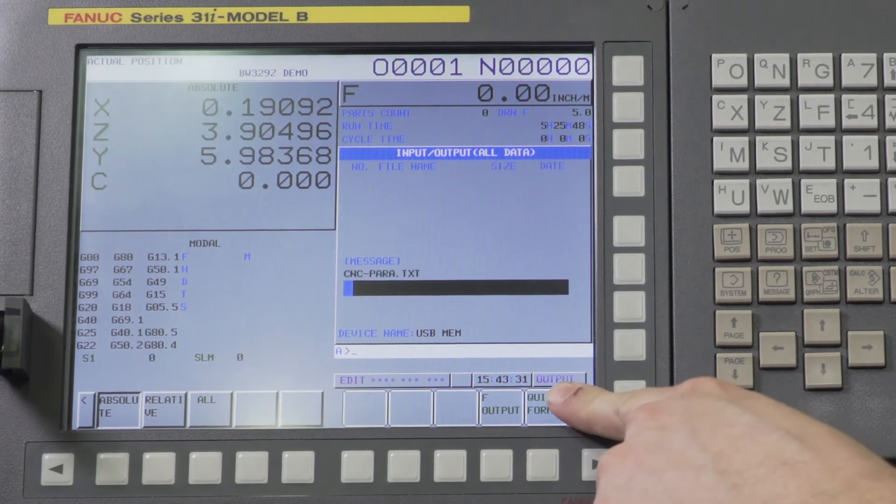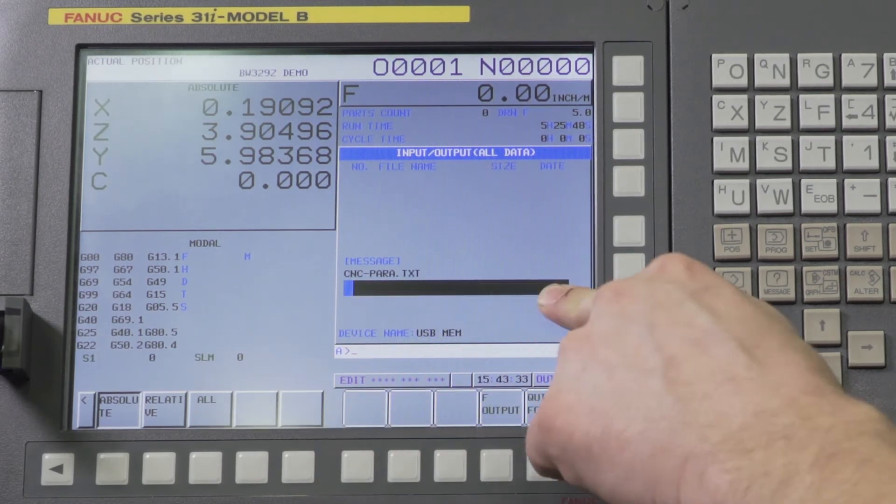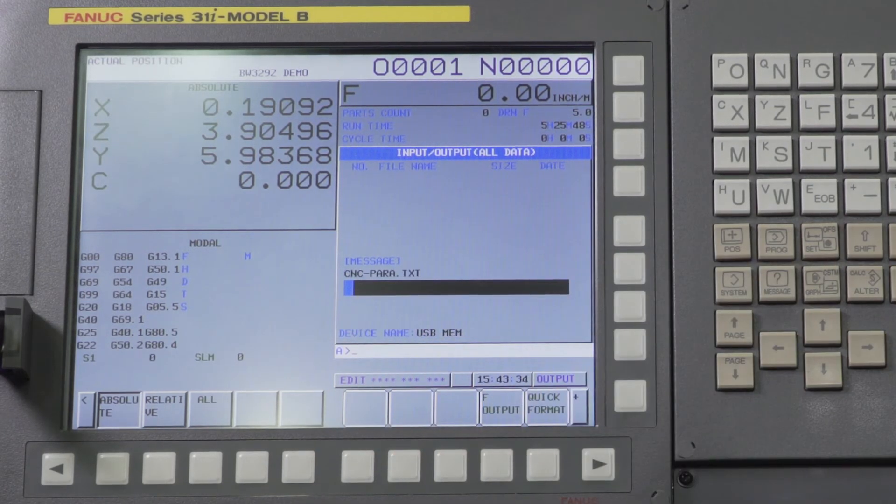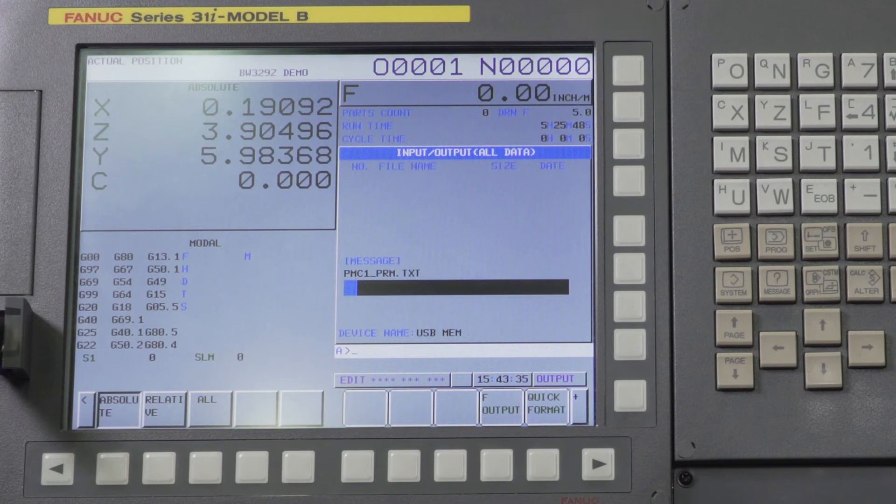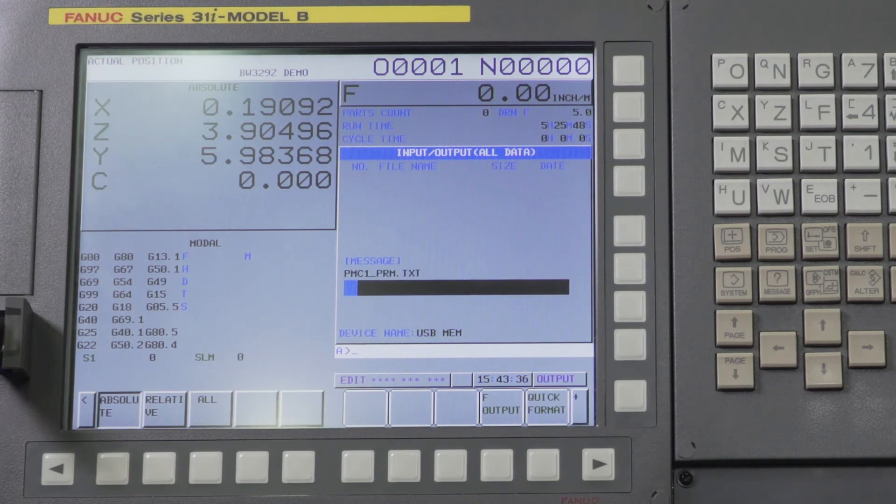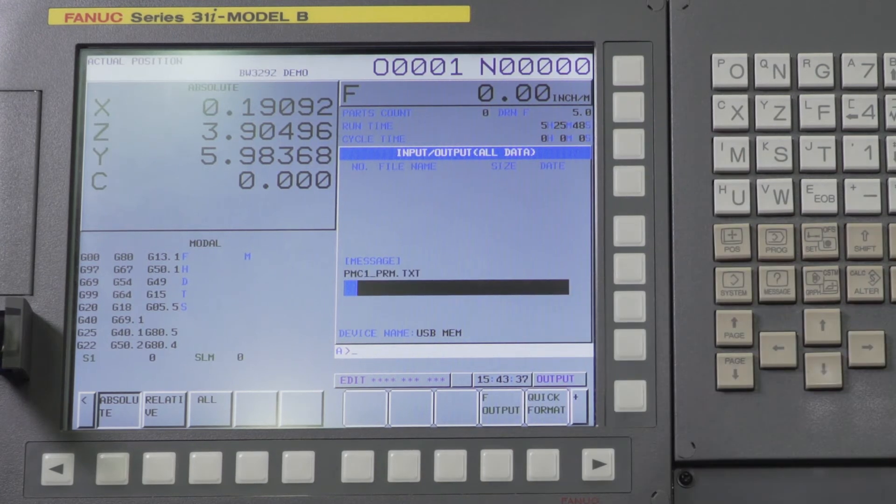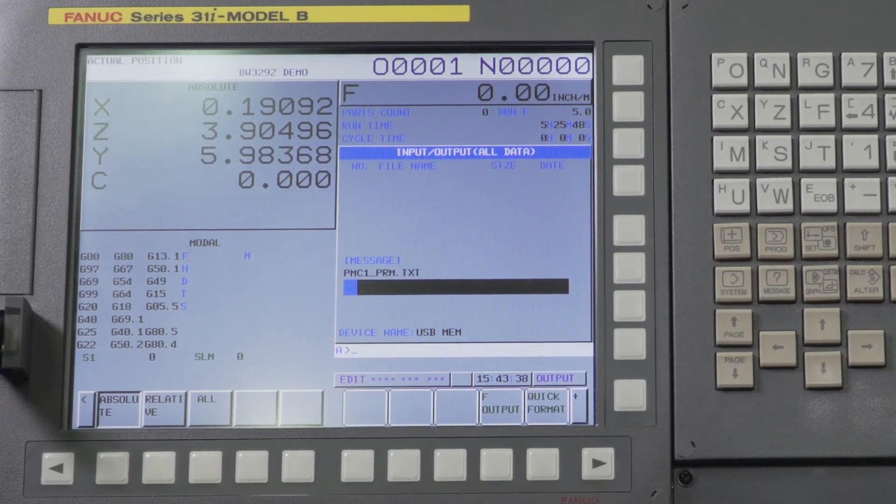And now you'll see output flashing here at the bottom and you'll see your status bar here. And you're going to wait. This is going to take a little bit of time. There's a lot of files, a lot of large files.